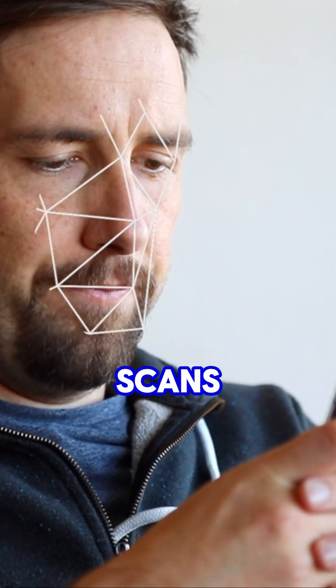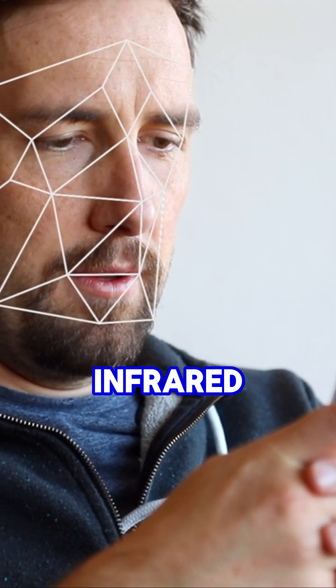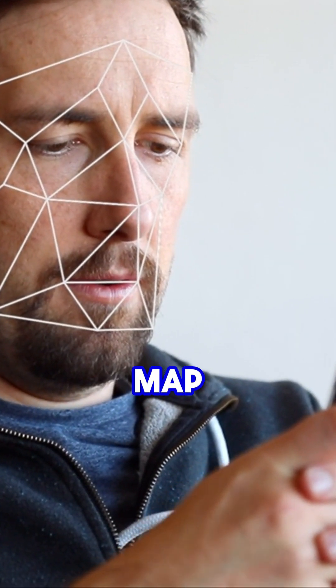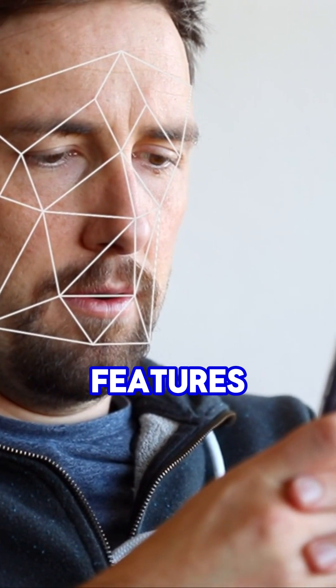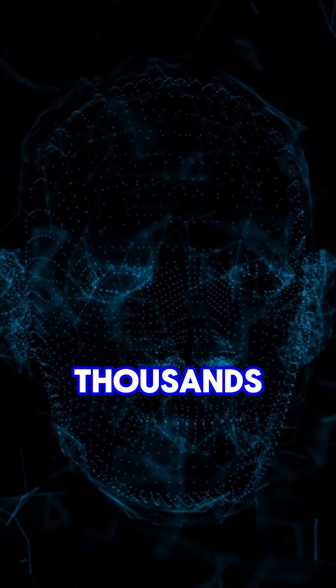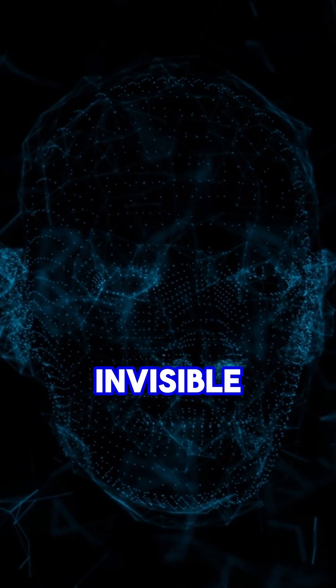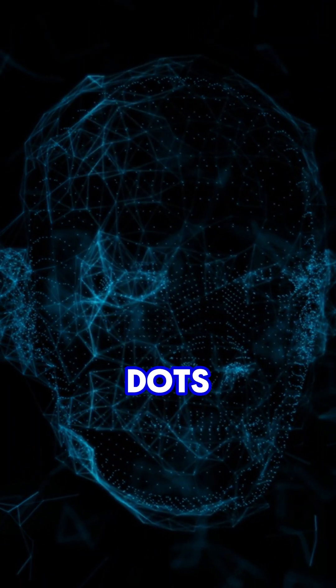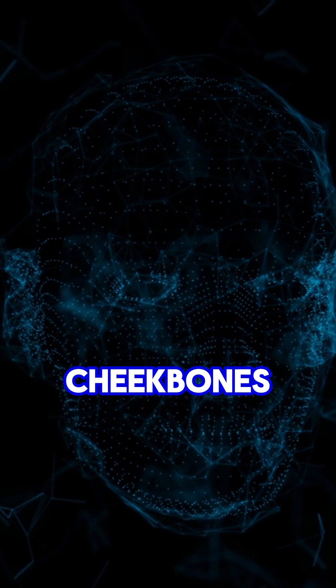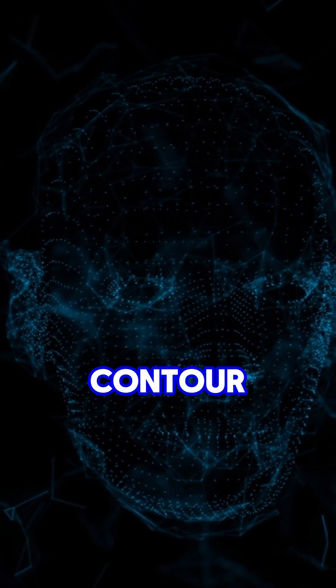First, it scans your face using infrared light to create a 3D map of your features. This map is made up of thousands of tiny invisible dots, your nose, eyes, cheekbones, every unique contour.